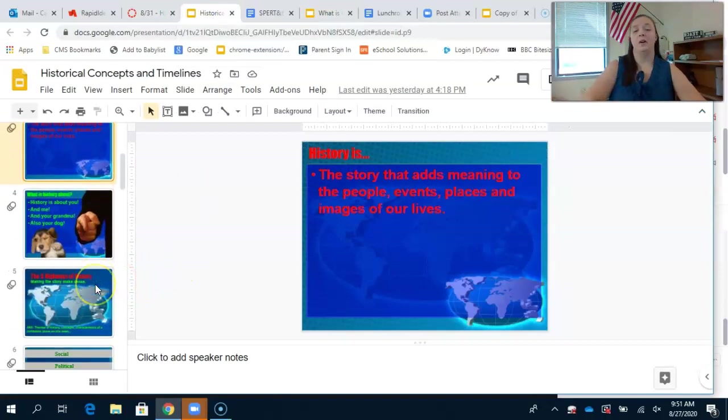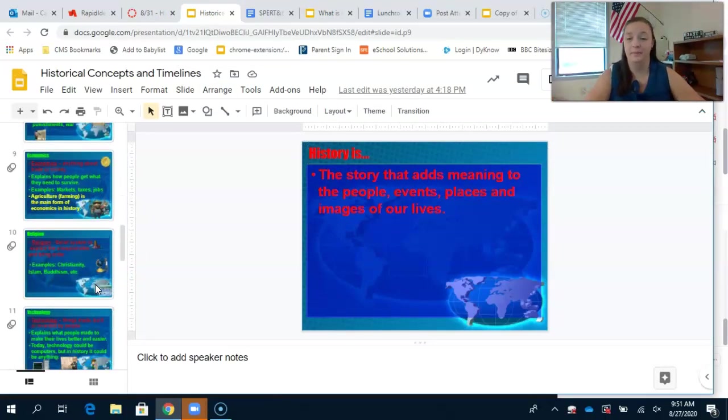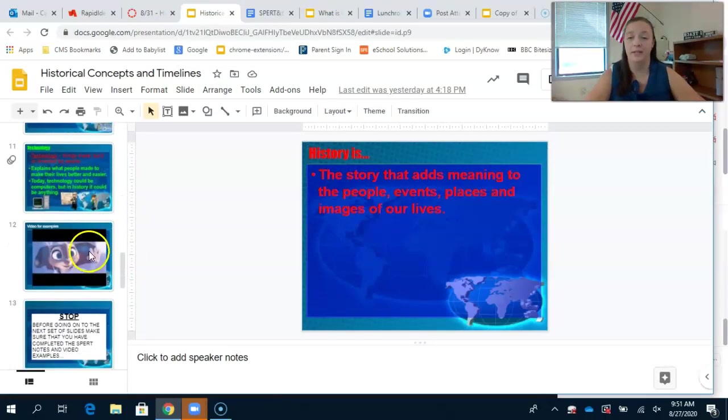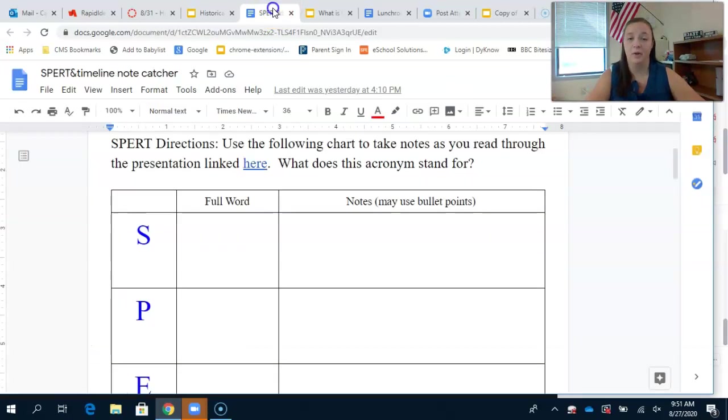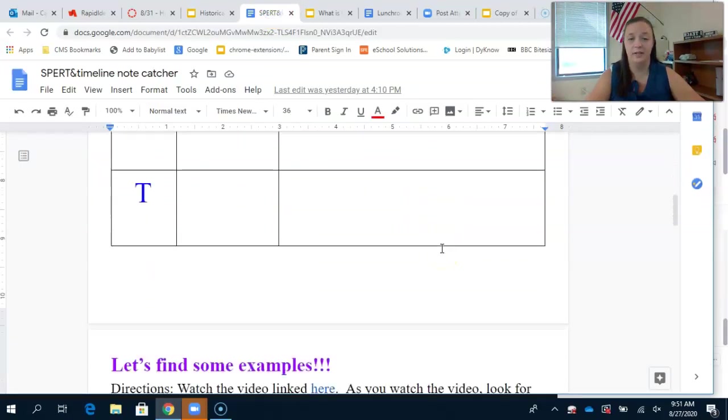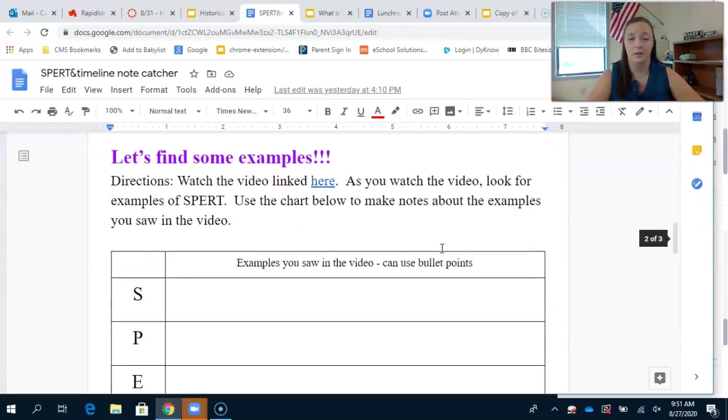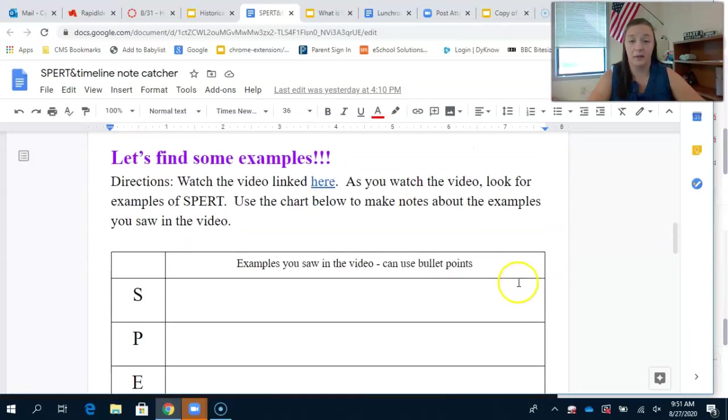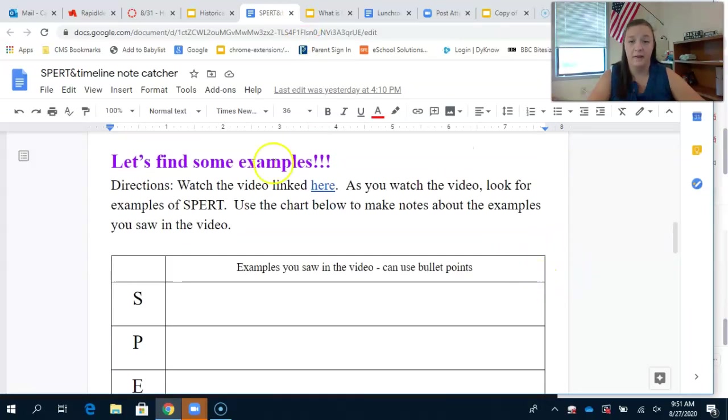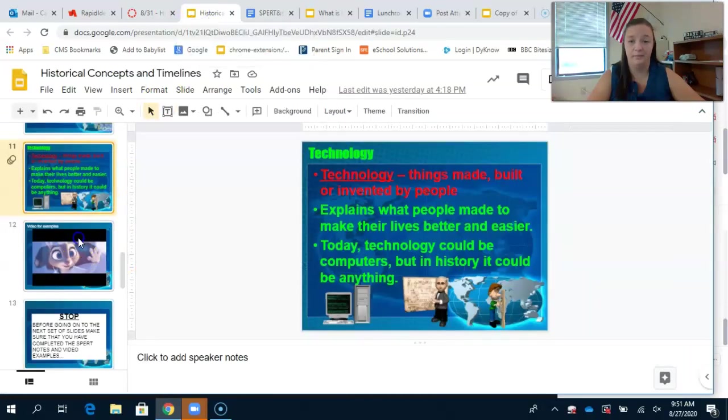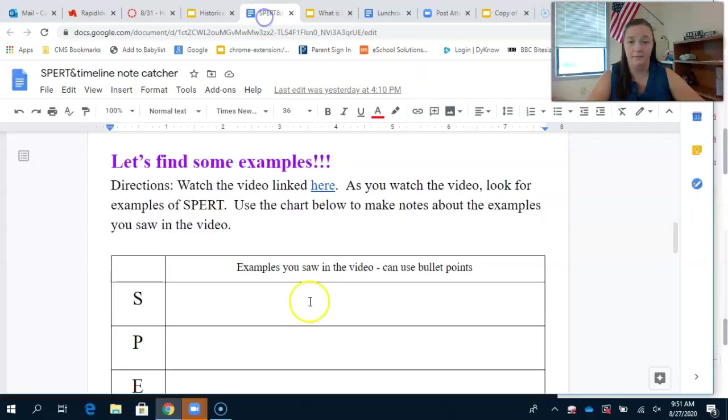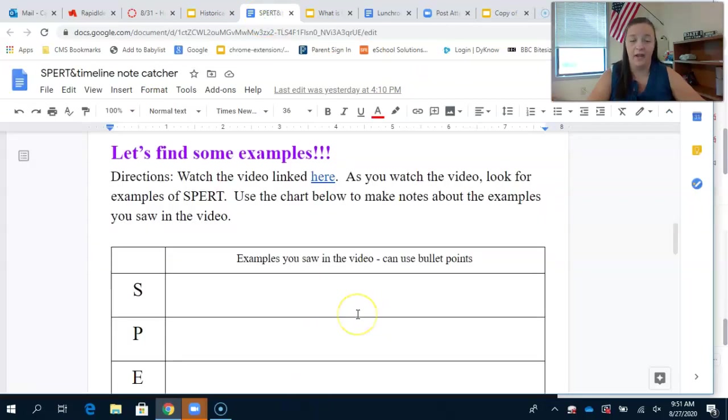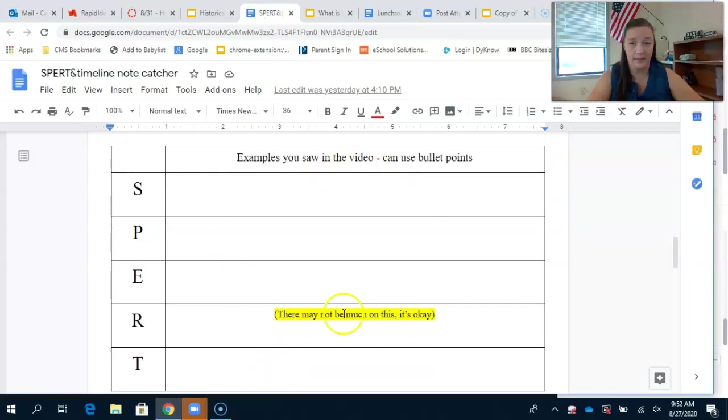You're going to come all the way to the end, and once you finish taking the notes, you're going to go on to the next portion of finding examples of SPURT. To find examples, you're going to watch a video which is linked here and in the presentation. Watch the video and find examples that you saw. Again, you may use bullet points.